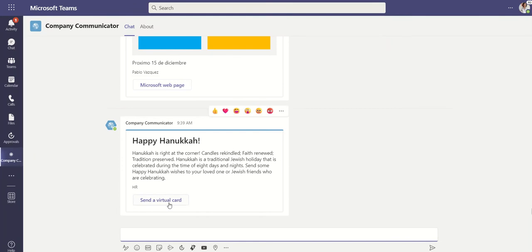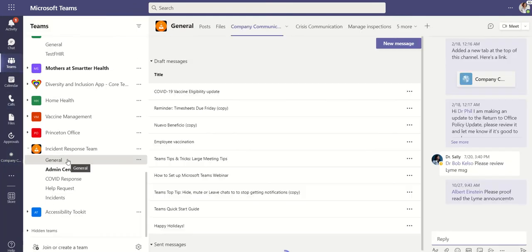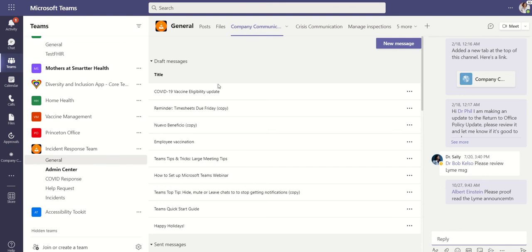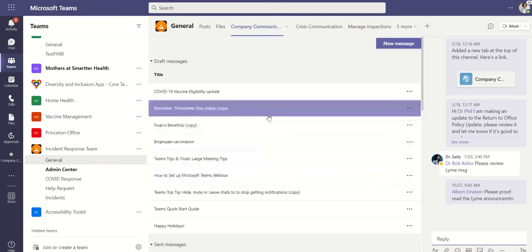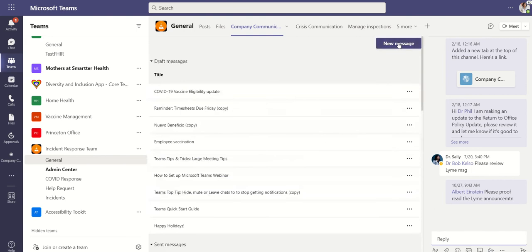Now let's go draft a message. So I'm going to go into my team here. I have the Company Communicator author's version of the app and from here I can see all my drafts. Let's go ahead and create a new message.